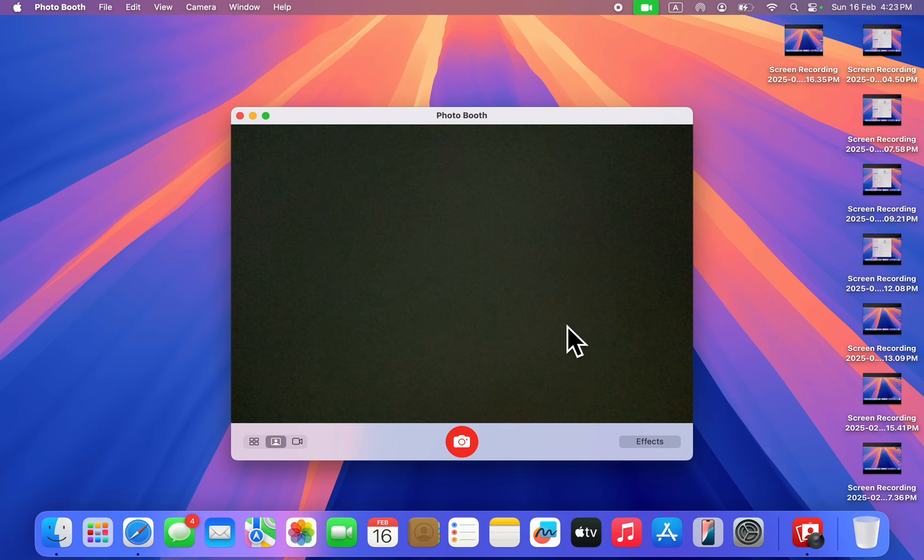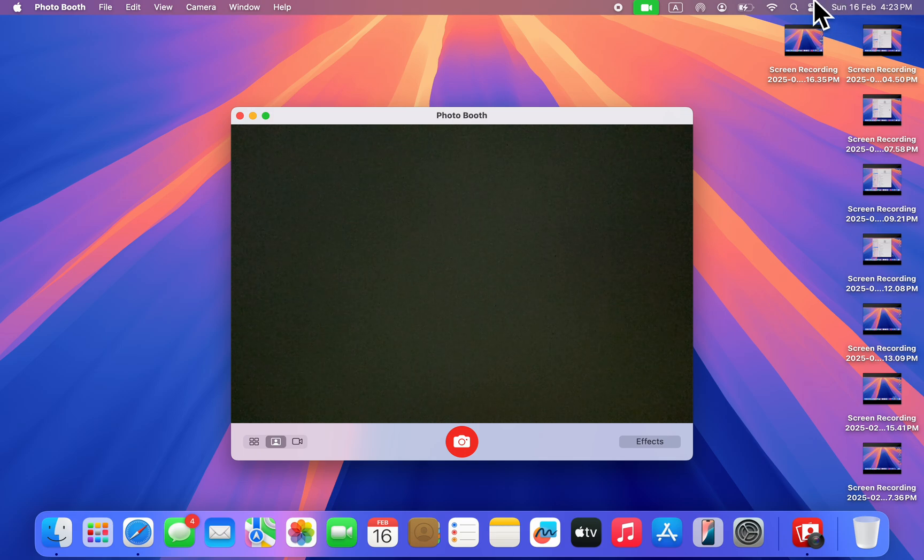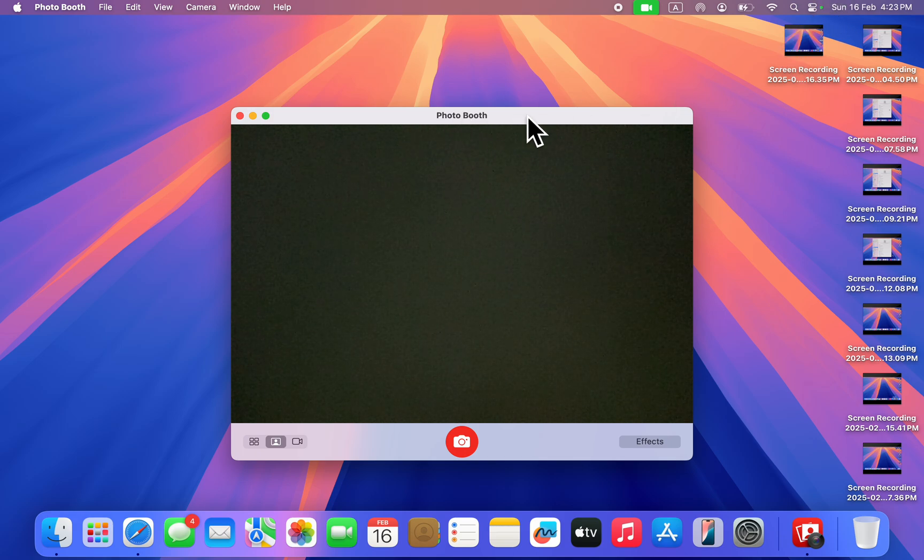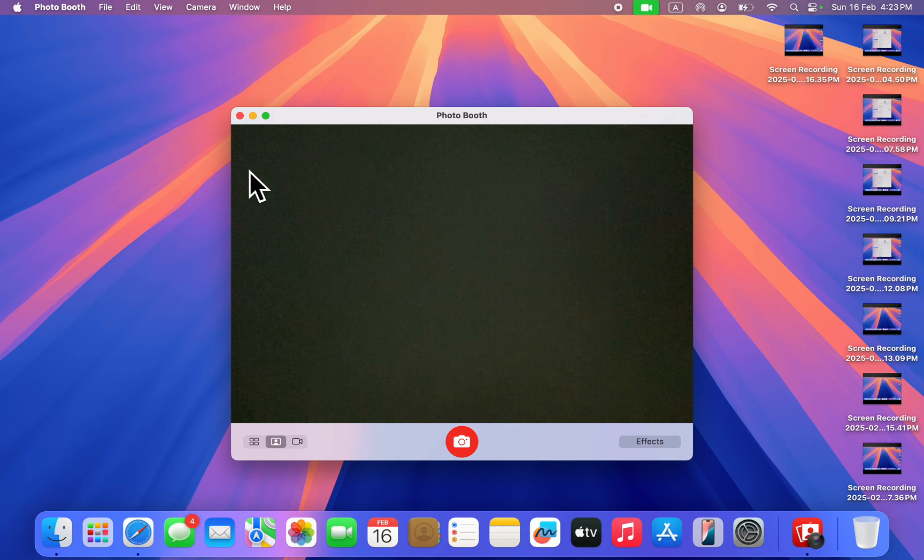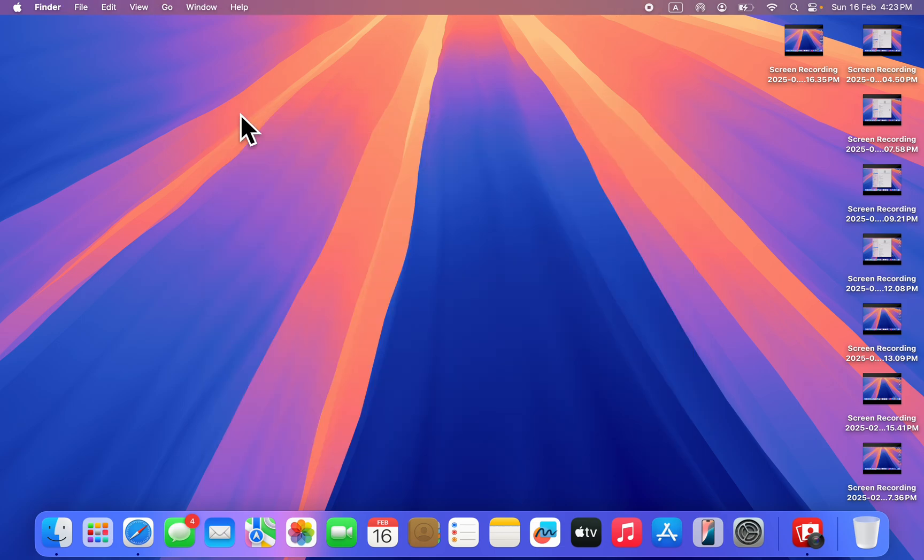If there's an app using your camera, the green dot will show at the top right here. For me, it's because of this Photo Booth application. I'm using my camera on Photo Booth. If I close the app, as you can see, the green dot is no longer showing.